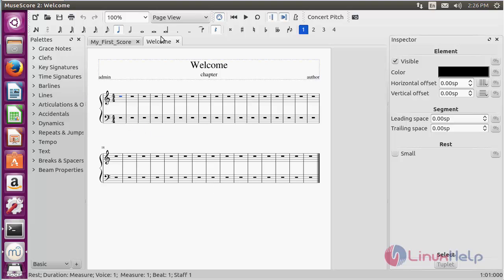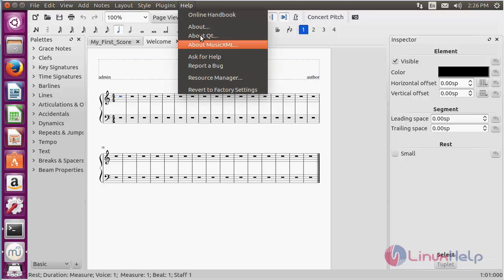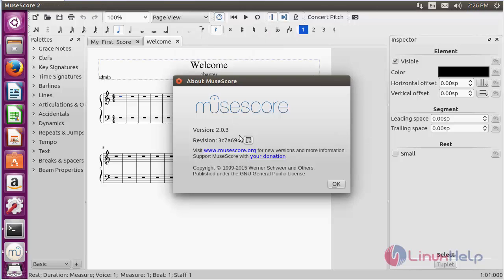To know about the software, click on Help and then click About. Here you can get the information about MuseScore and its version is 2.0.3.